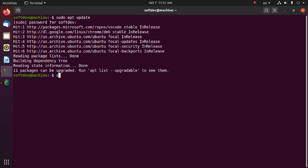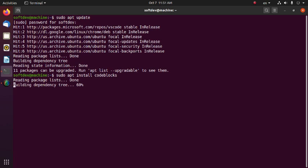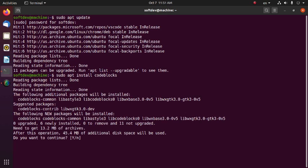Now run this command: 'sudo apt install codeblocks' and hit Enter. Type 'y' to confirm the installation.